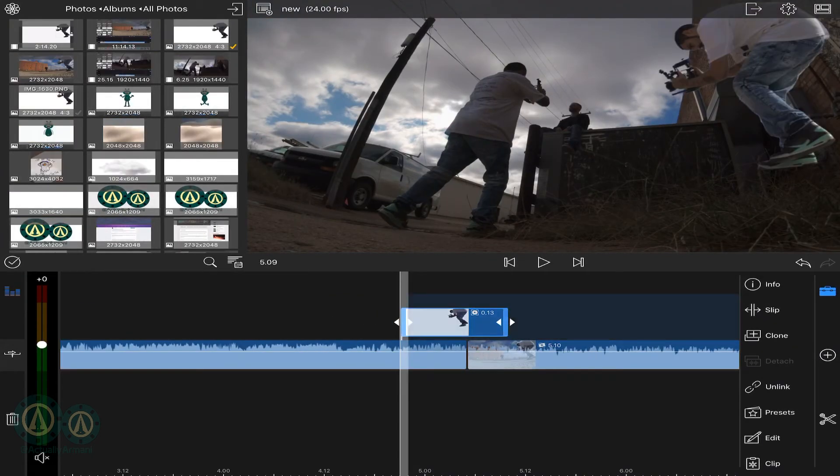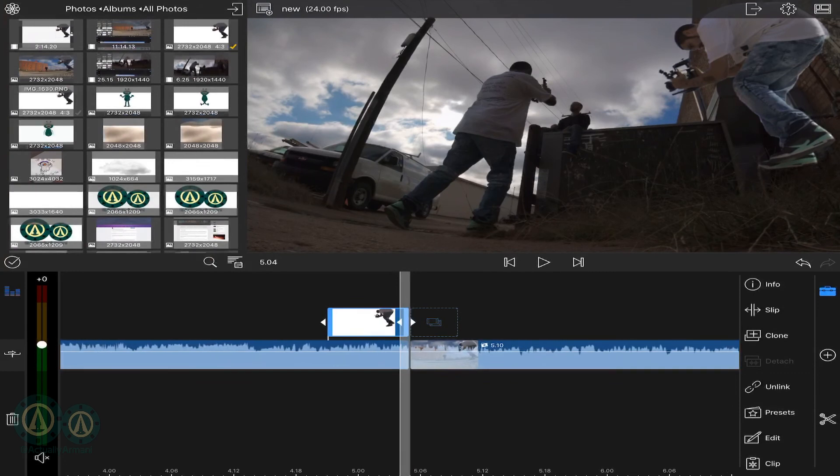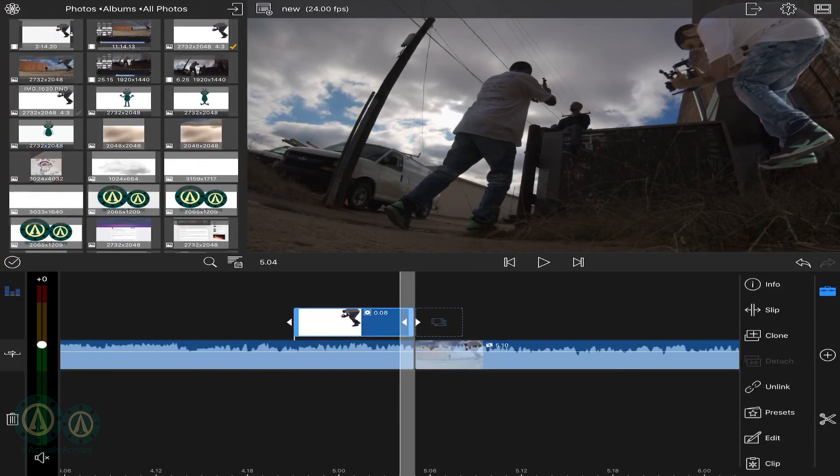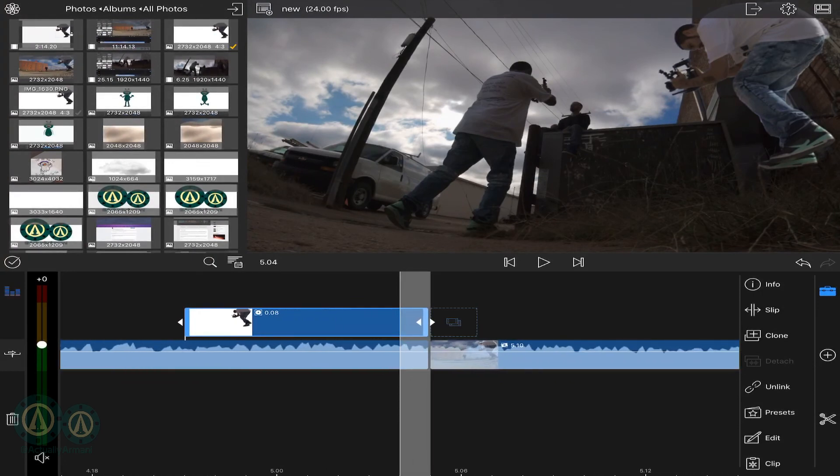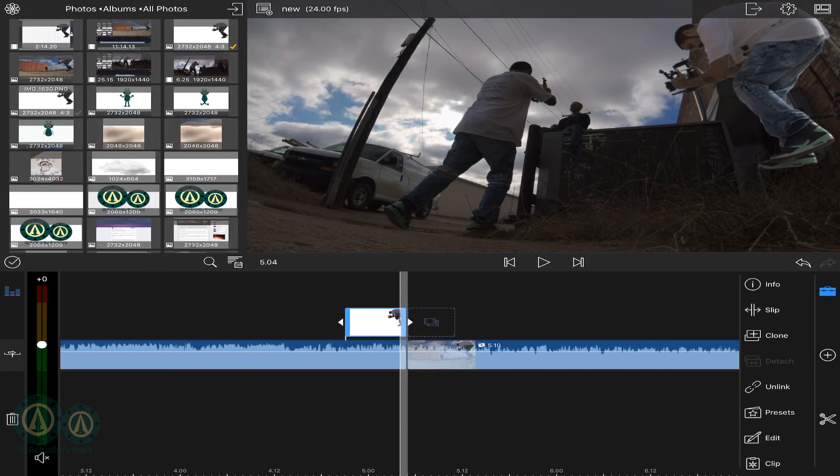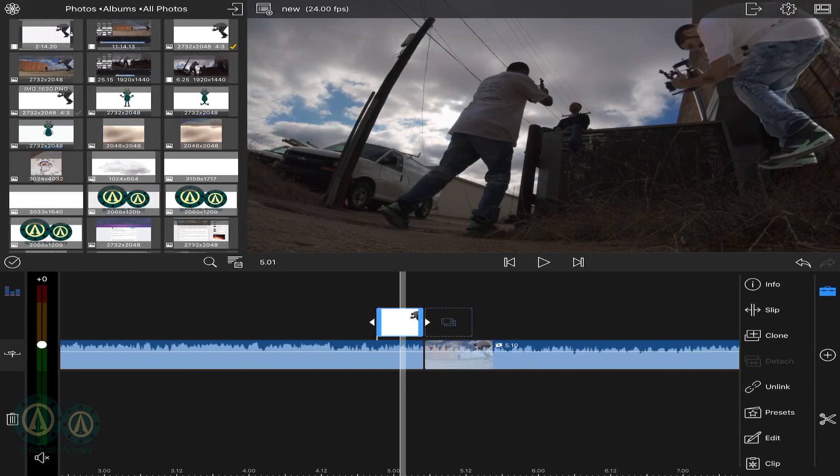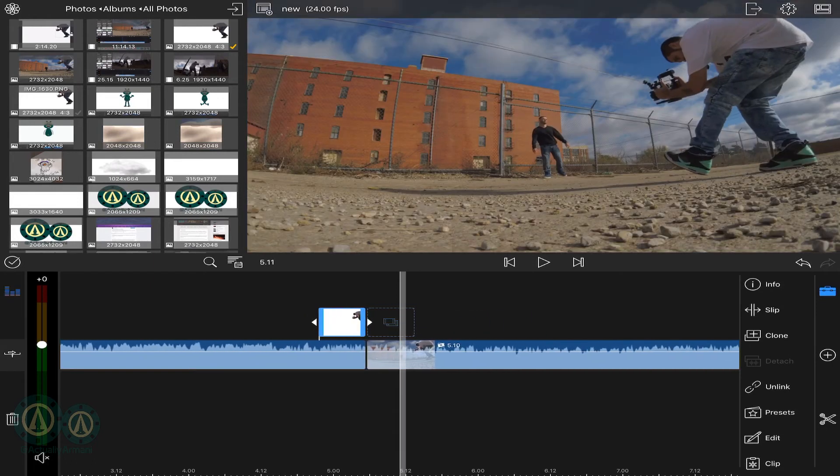go ahead and drag your clip over to your first clip to where it's lined up just right with the beginning of the next clip. And it'll look something like this.